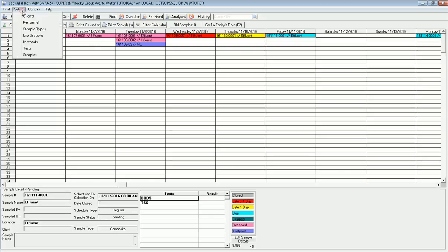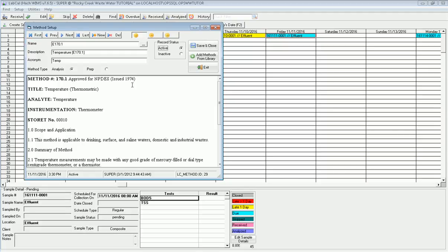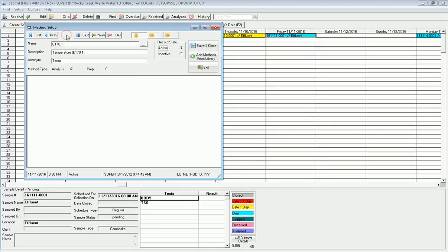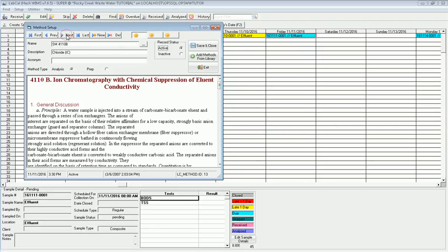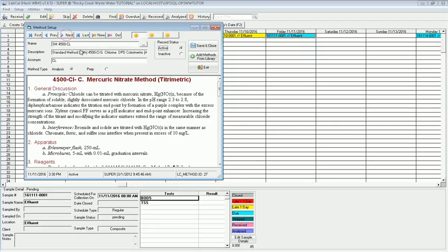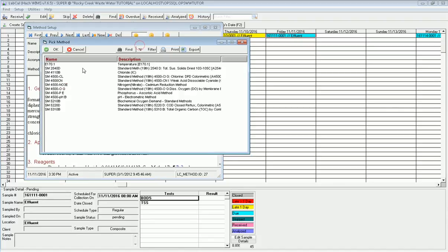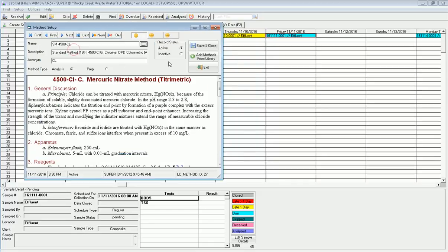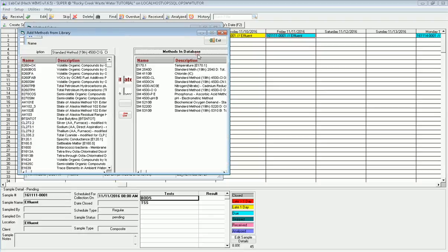I need to set it up, so I'm going to go to setup. There's several sections here that I can do, but I'm going to start with methods. Right here I get the list of the methods that I run in my lab. I can scroll through them and see what I got. If I go to browse, I'm looking for method 200.7, my metals. In here I don't see it. So I'm going to click cancel and add that method from the library. I could also just click new and type it in, but I'm going to see if it's in my library here to pick from.